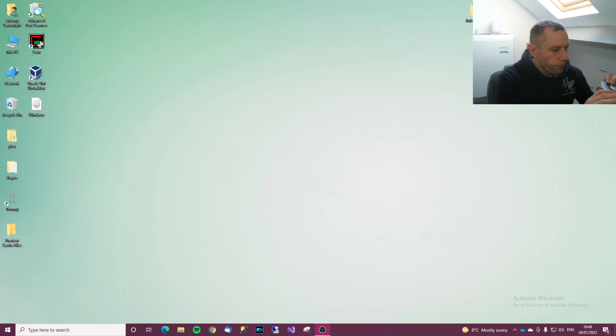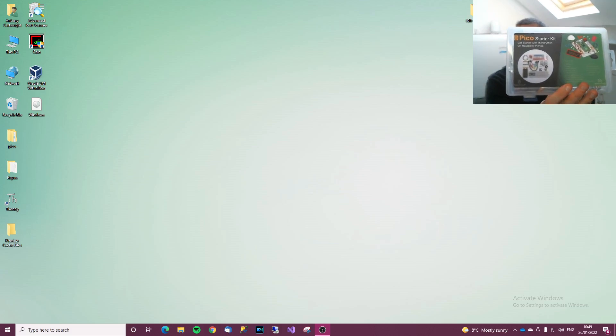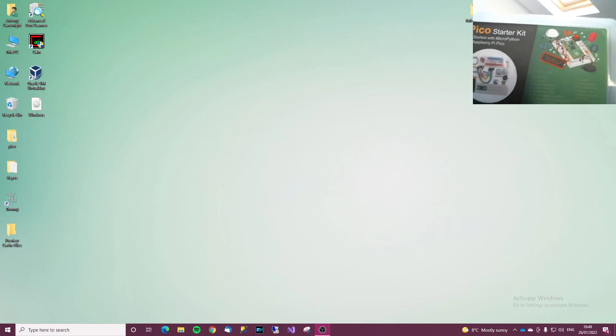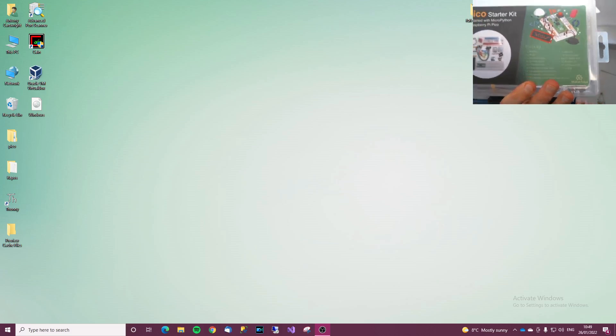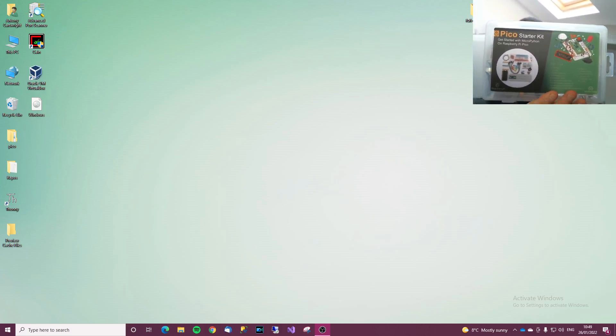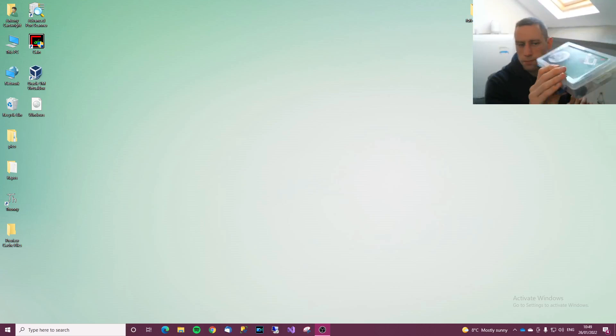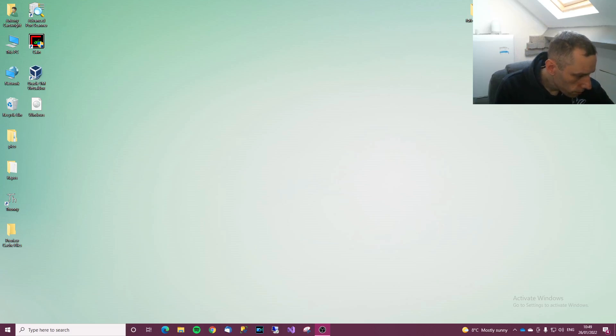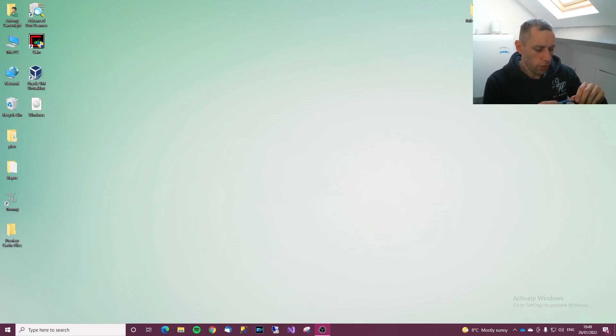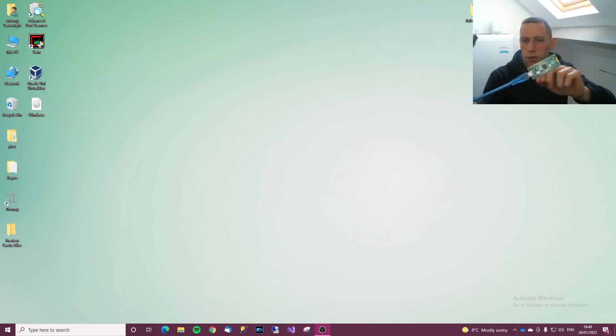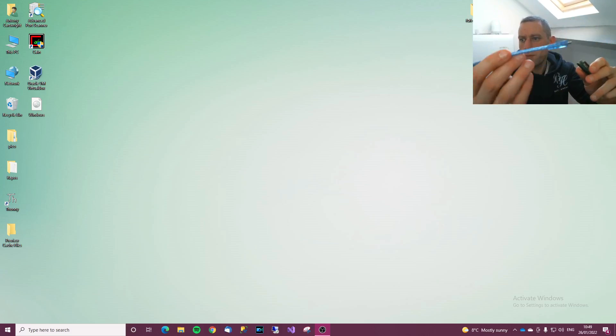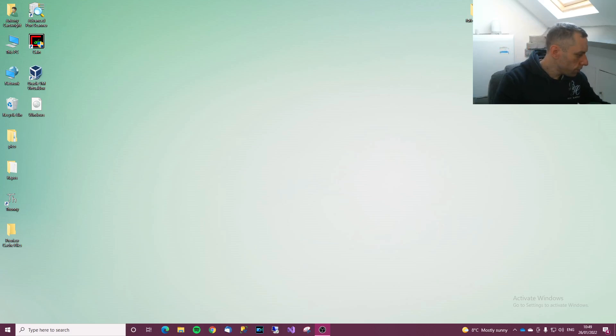So I've got this here, this is a kit from a company called Maker Fabs, they gave me the kit for the videos. In it has a lot of different bits that are appropriate for the book and it also has a Pico and the USB cable.